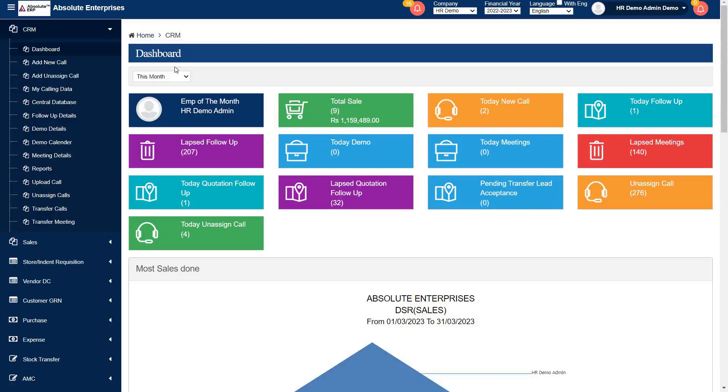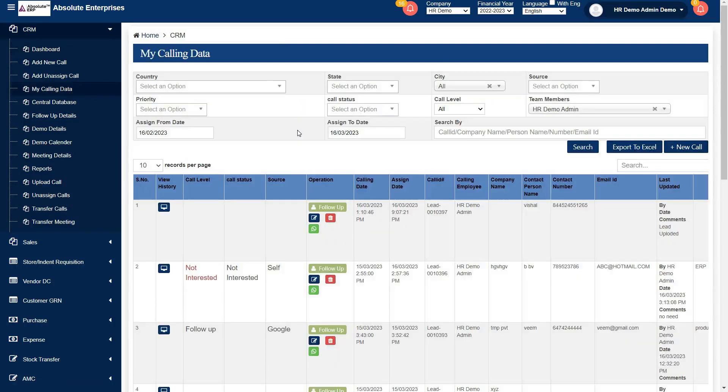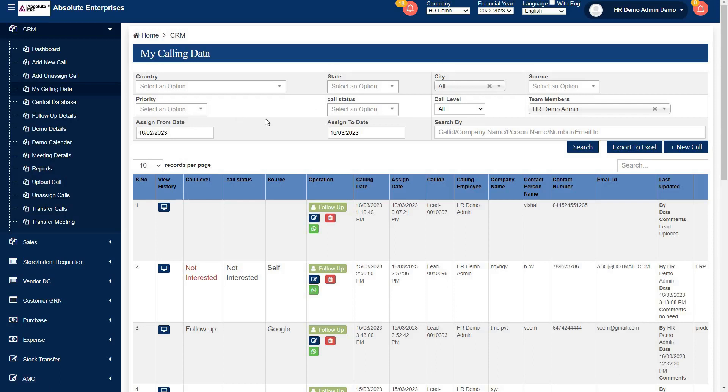After, your executive can see their lead in their my calling data. This is my calling data page. By using filters above, they can search their specific lead.